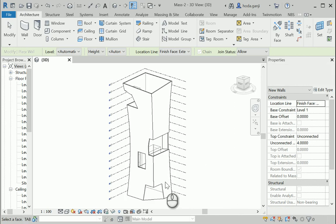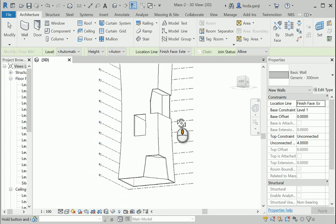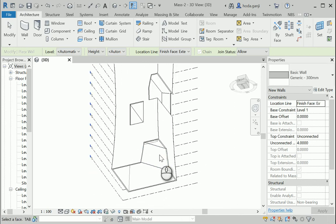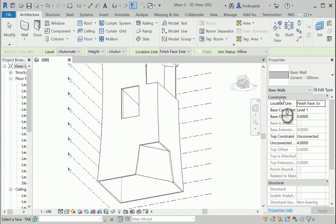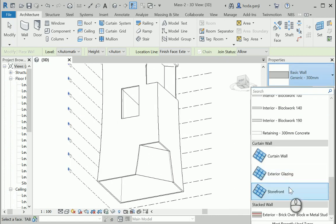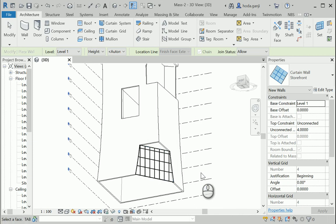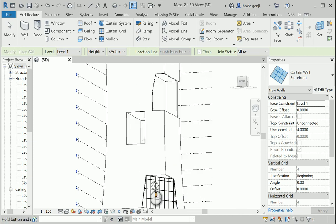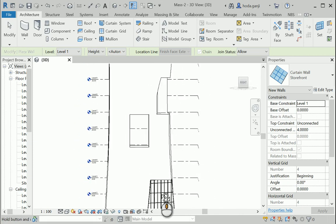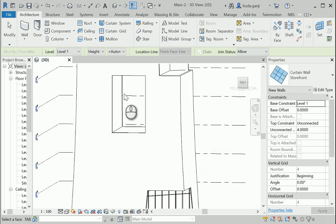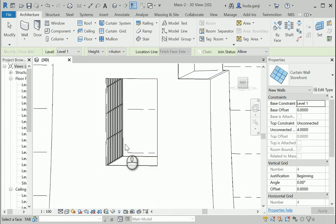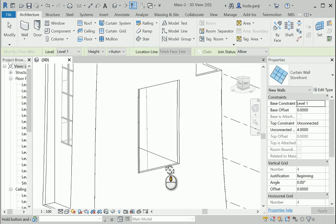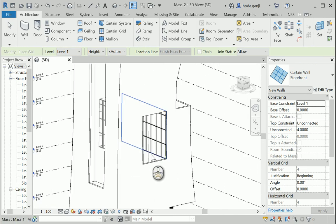The same way we can create curtain walls here. So I'm gonna change the wall type to maybe storefront and I'm gonna click here once. That's good. Inside this void, which goes all over the building, I want to have that wall as a curtain wall and that one as a curtain wall as well.